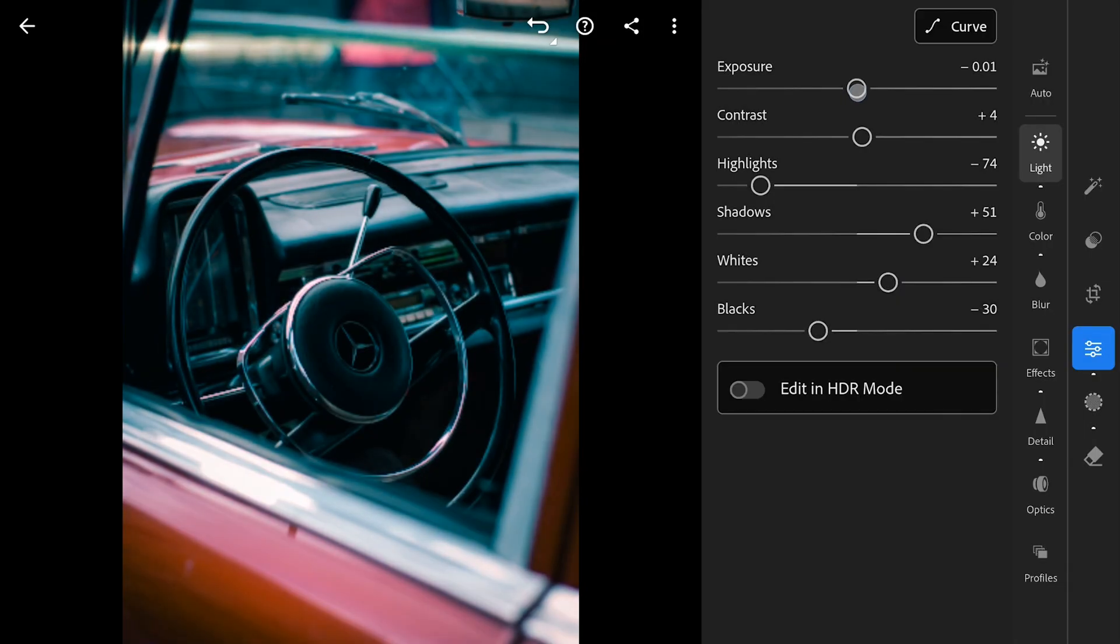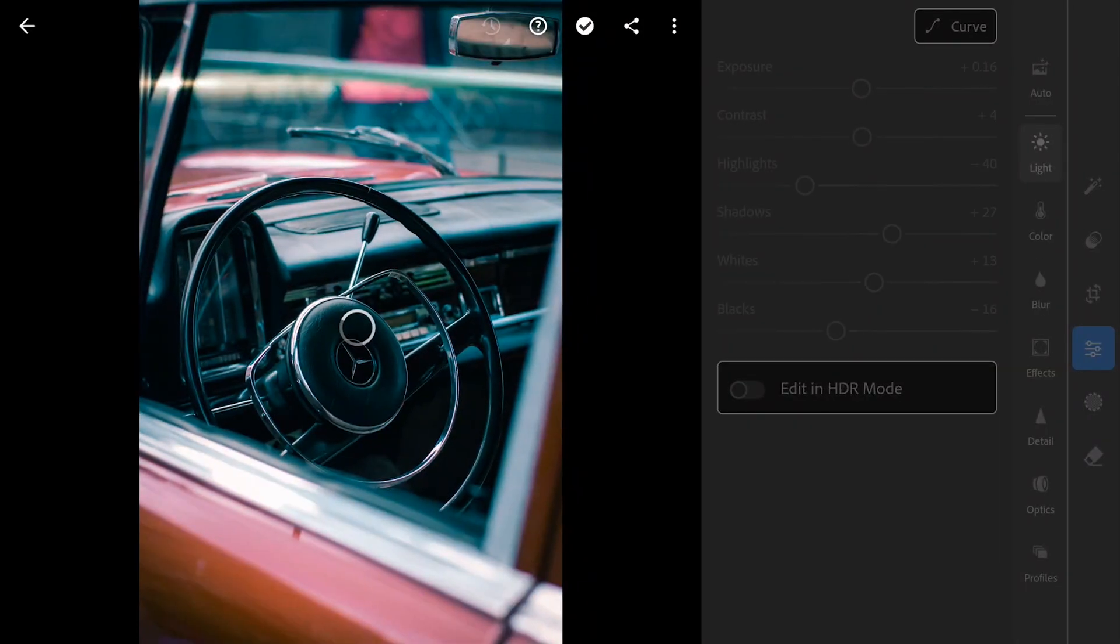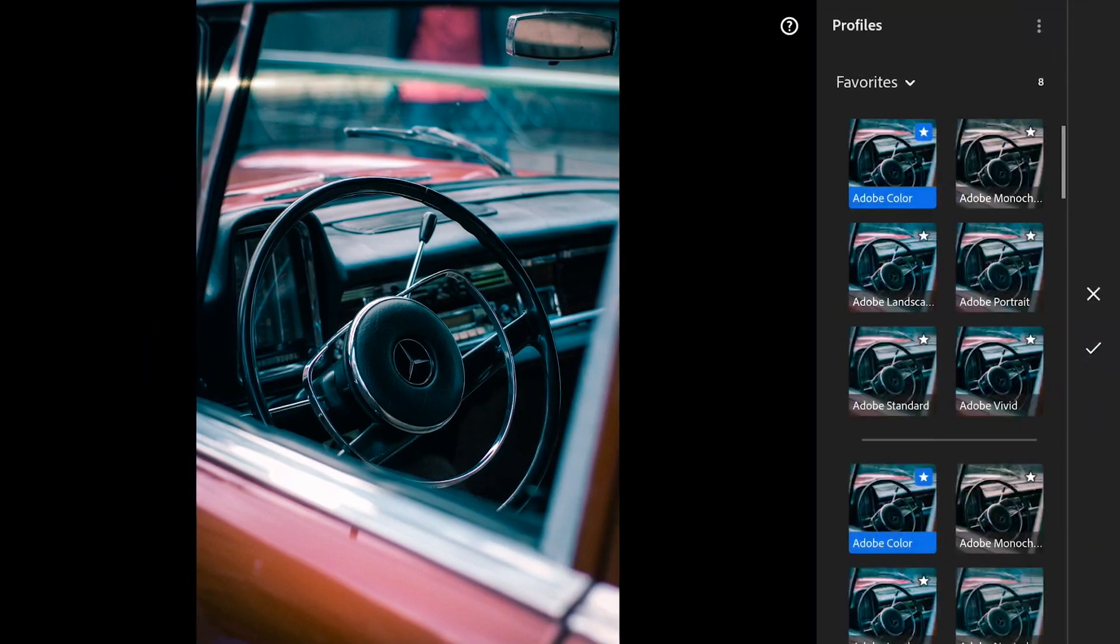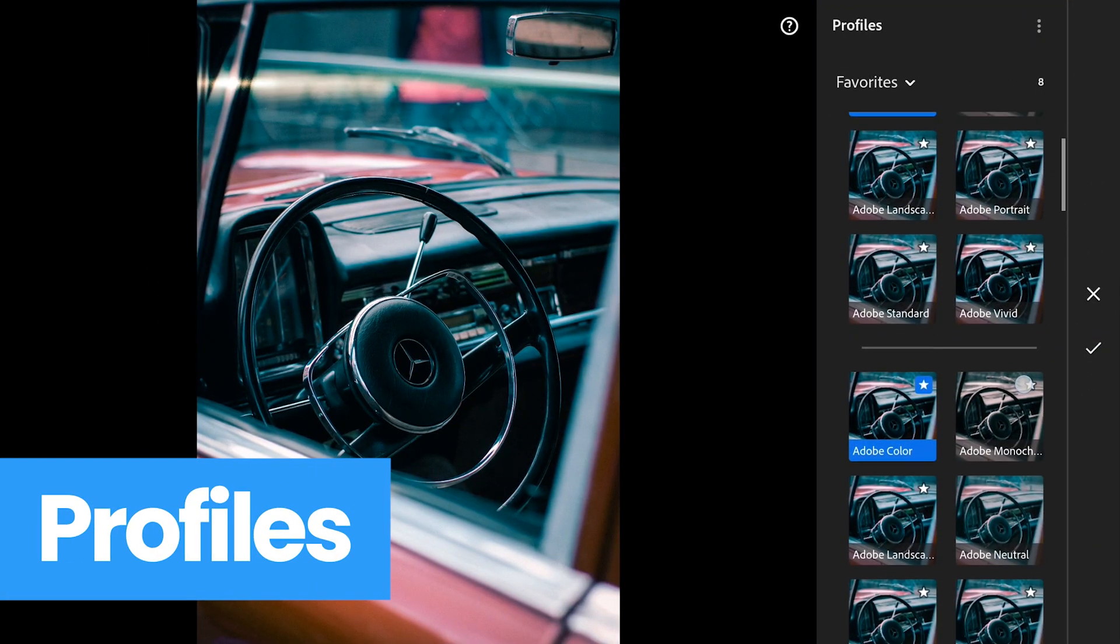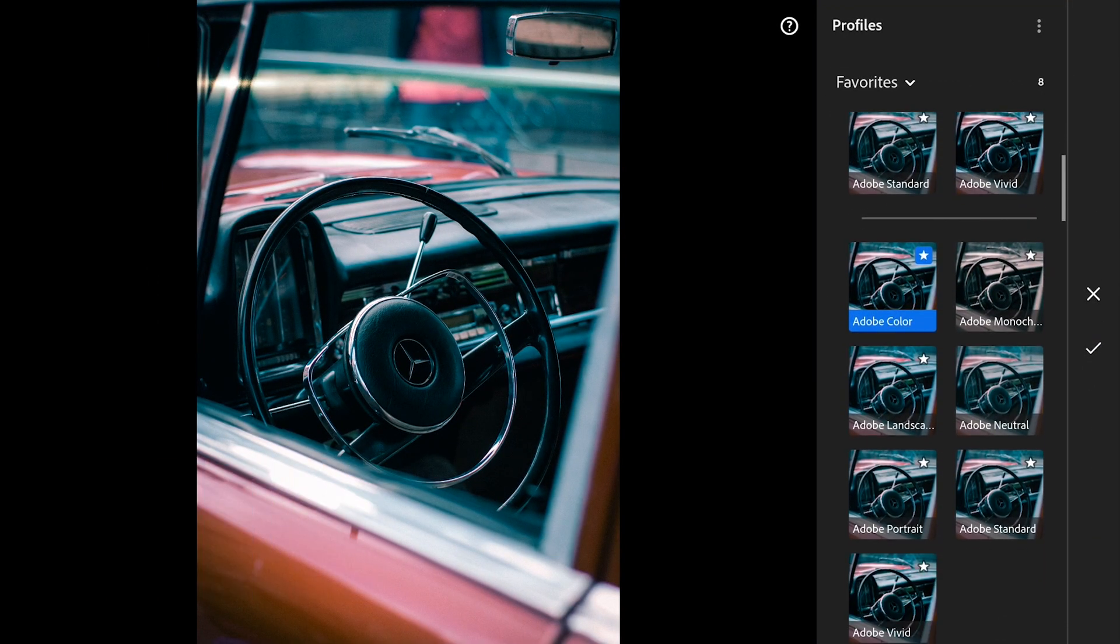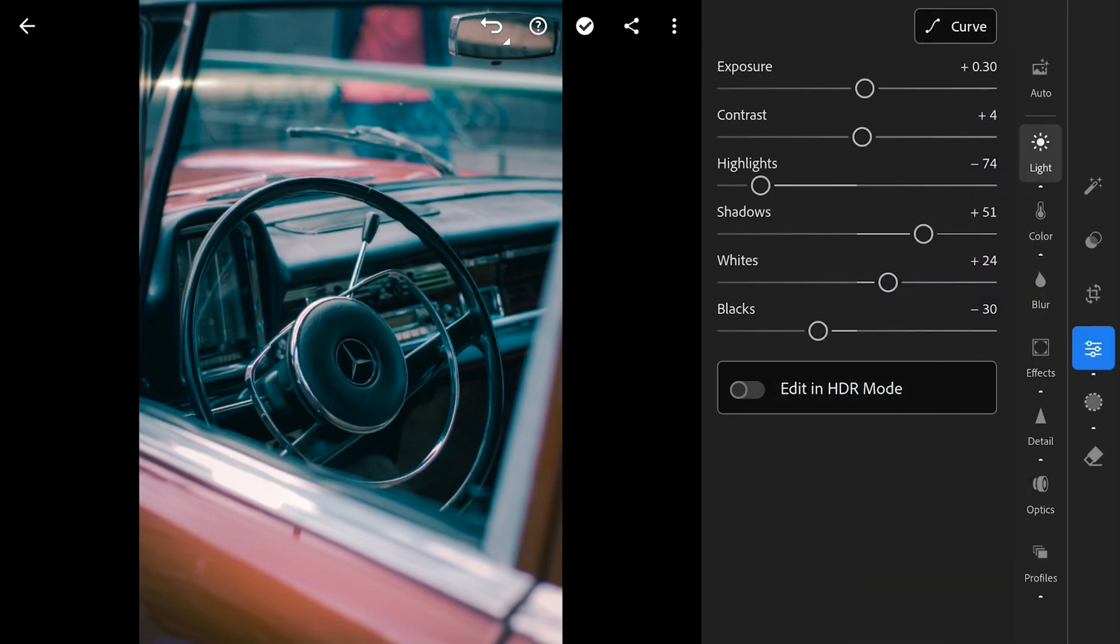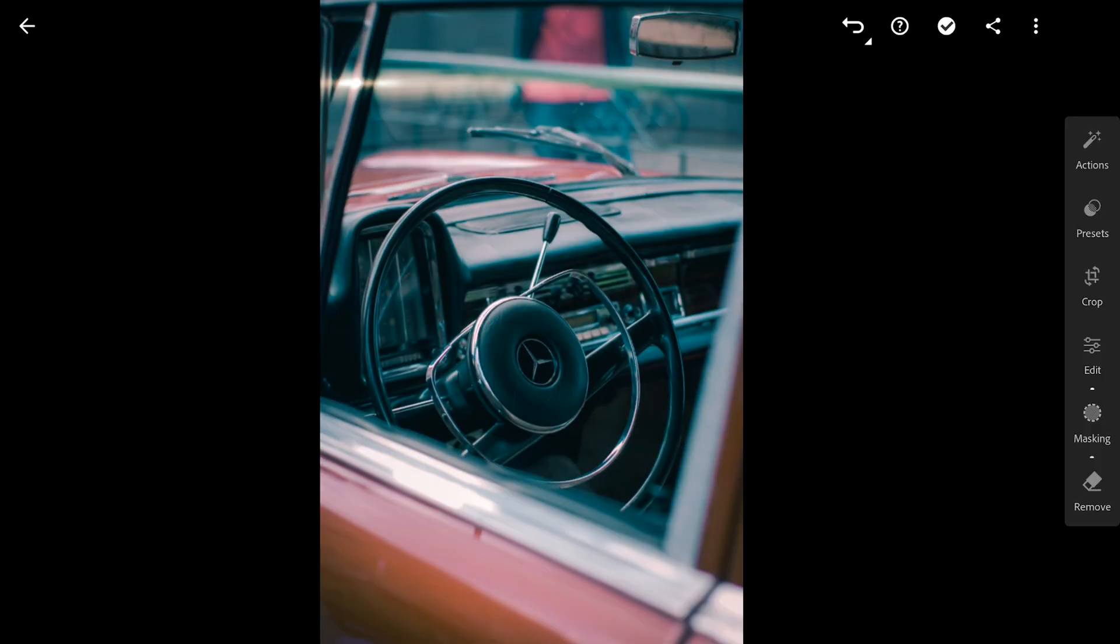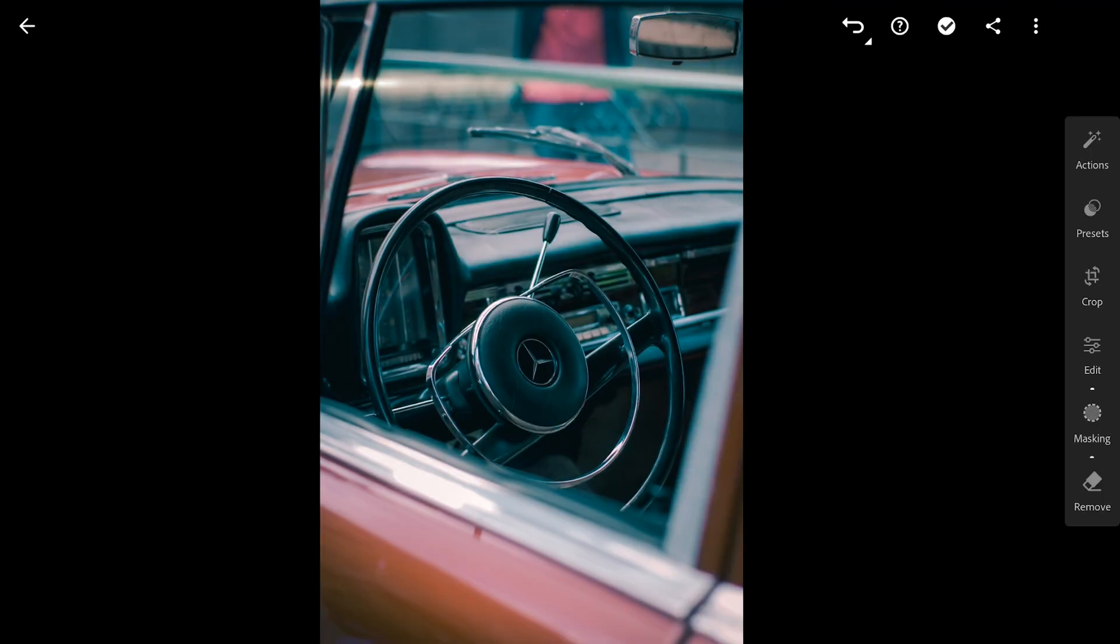Now for that important step I was talking about earlier and honestly it's super simple. We're heading over to the Profiles panel and you just want to make sure the selected profile is Adobe Neutral. What this does is give the image a really flat kind of raw starting point. Take a look at the before and after, it's subtle I know but it makes a huge difference in how pleasing the image looks. It just gives you a much better base to work from.